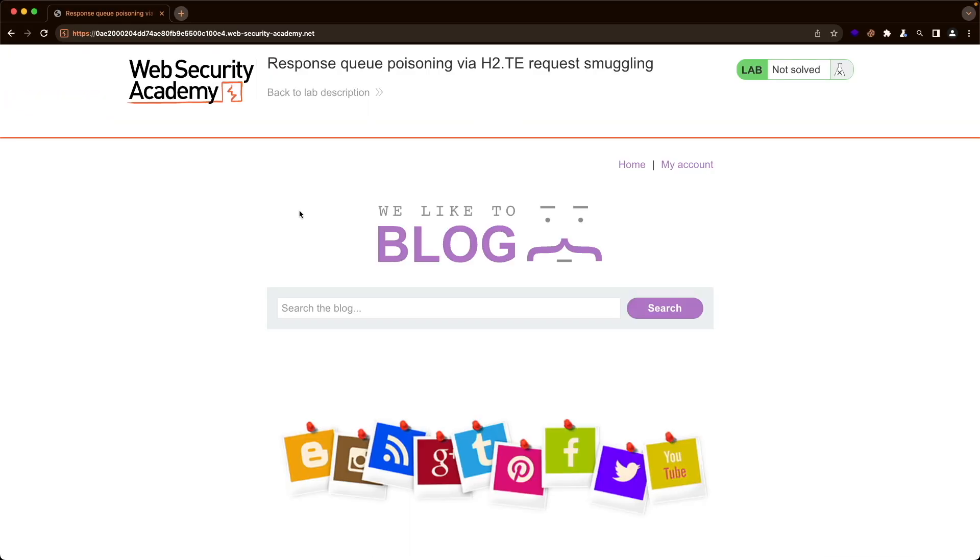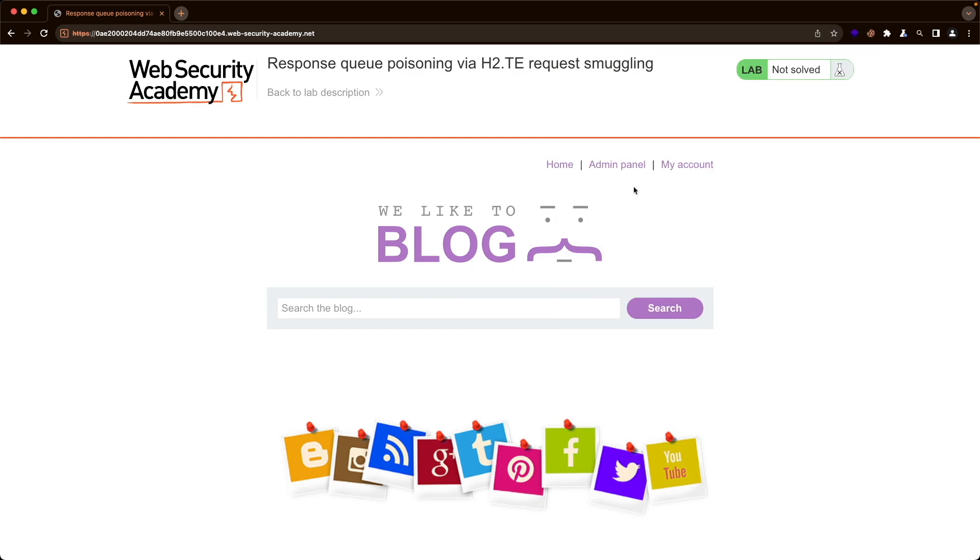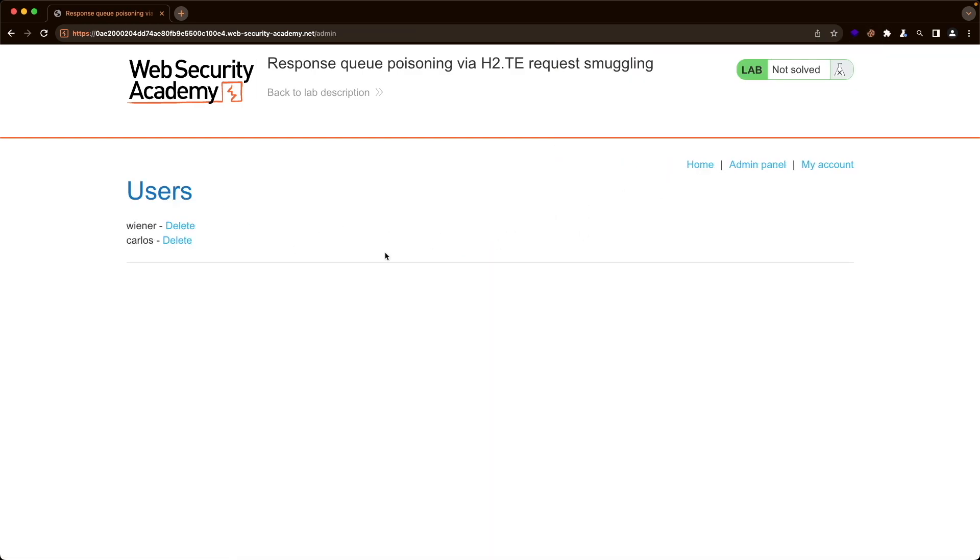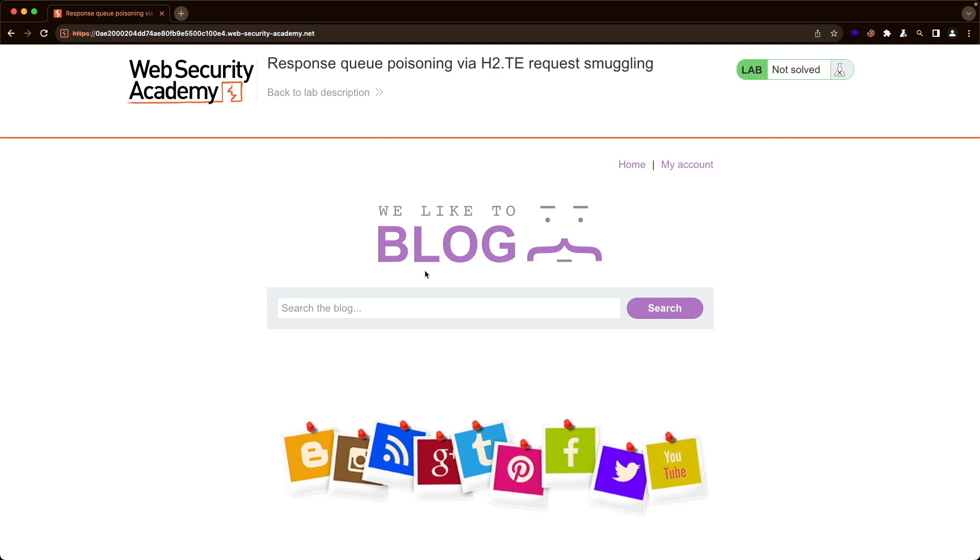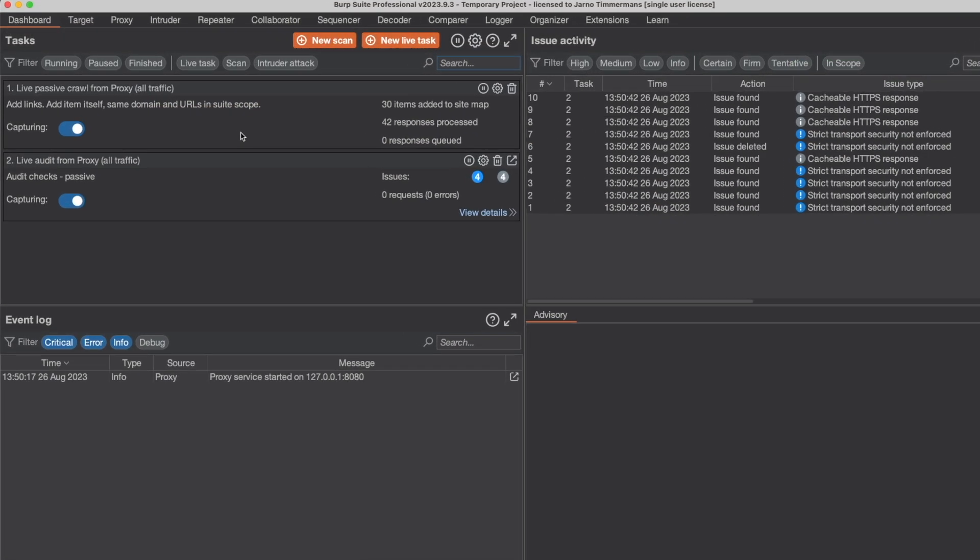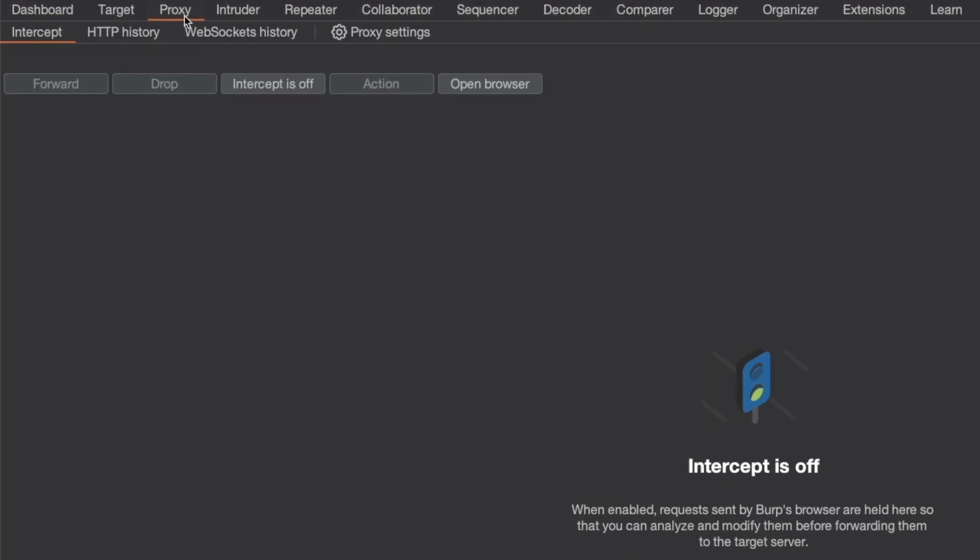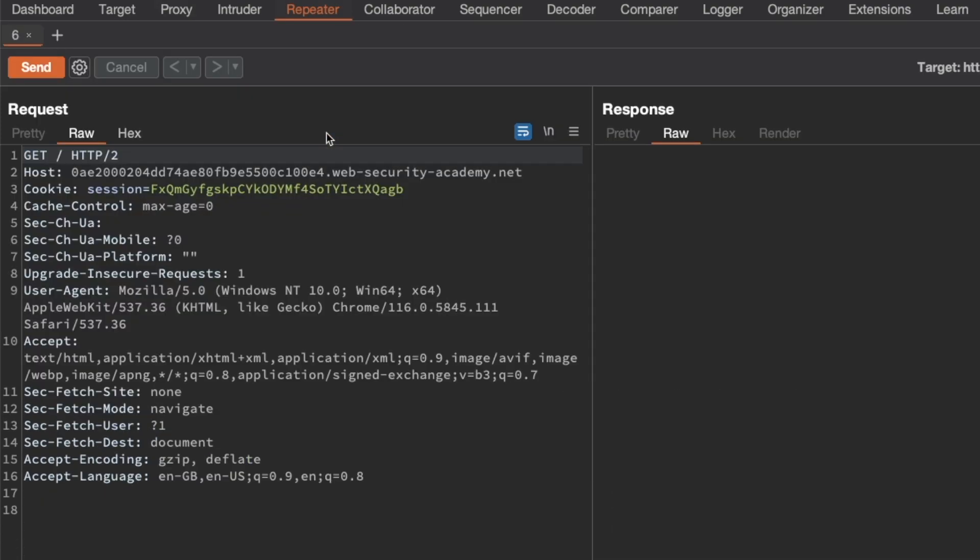I'll also show you how to automate this attack with Burp Intruder, because that makes it quite easy to solve this lab. Let's get started. I'm on the homepage of the lab here, and the first thing you want to do is switch to Burp, then go to Proxy, then HTTP history, and grab the GET slash request for the root endpoint and send it to repeater, and switch to repeater.